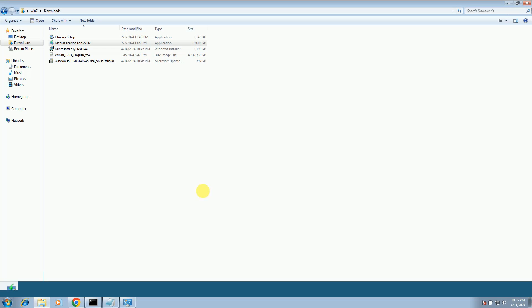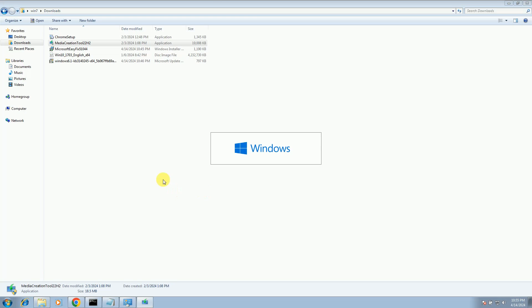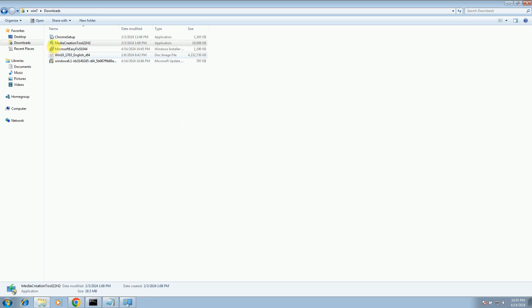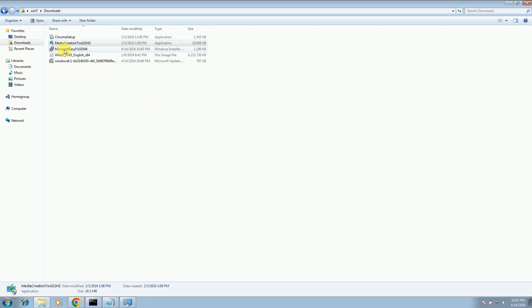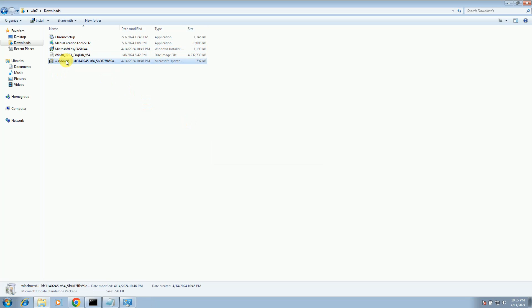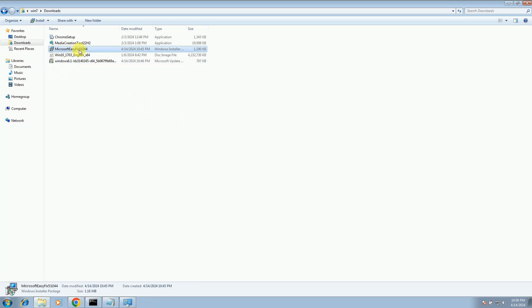Basically, first of all, we installed the media creation tool, then installed the latest patch of Windows Update, and then Easy Fix for the registry editor. I will give all the links in my description box so you can directly run those.